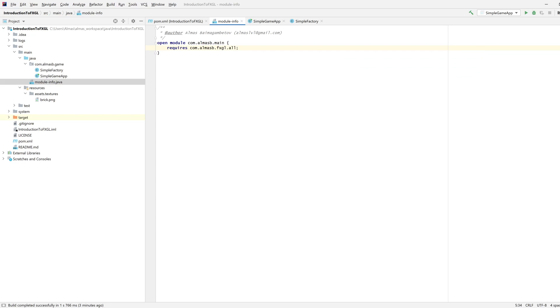Then all you need to do is require the top level fxgl.all module, and that will automatically get all other modules as dependencies to your project.